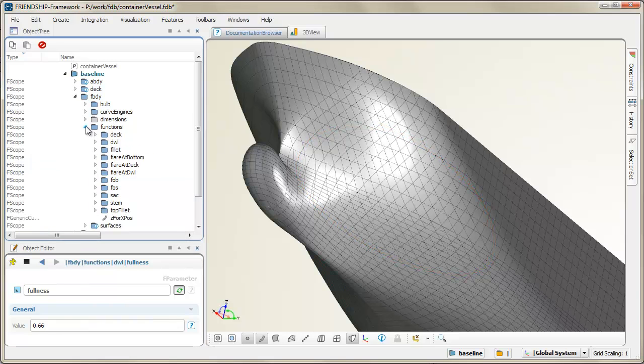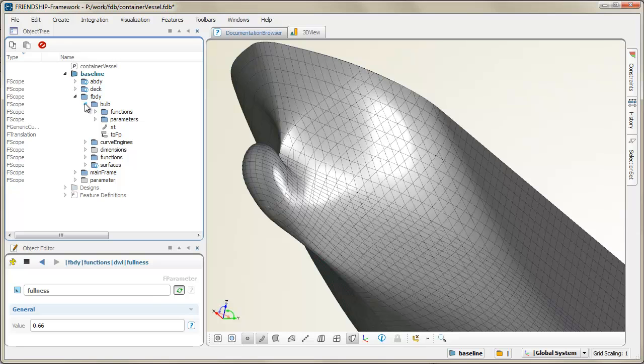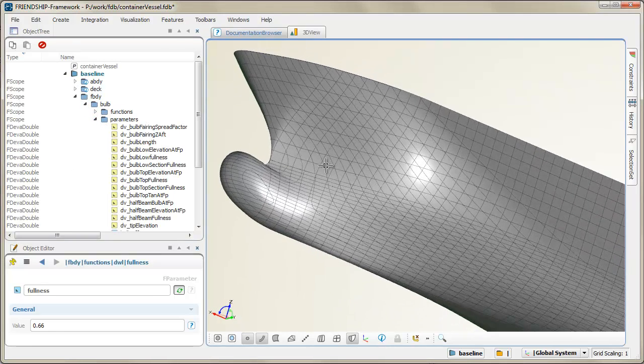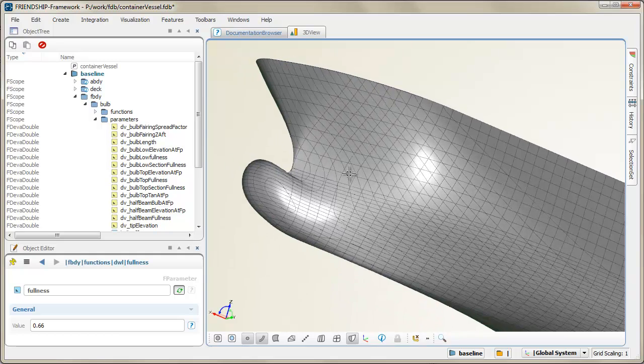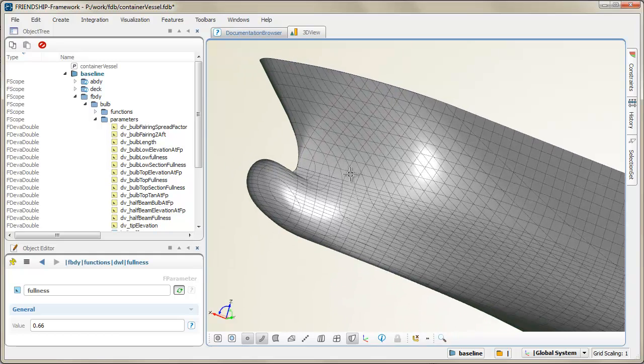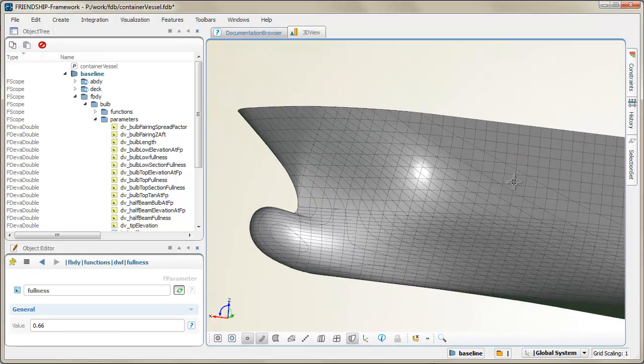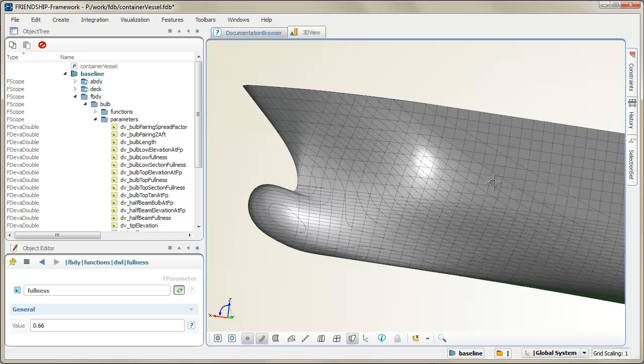Another interesting area of such a model is the bulbous bow. In this example, a small set of parameters is available in order to generate feasible shapes. A typical value to control is the length, so let's have a quick look at it.